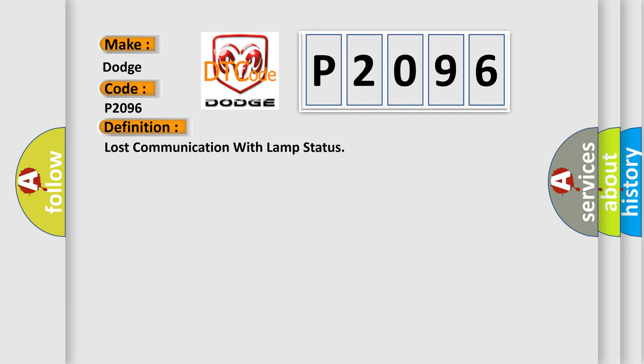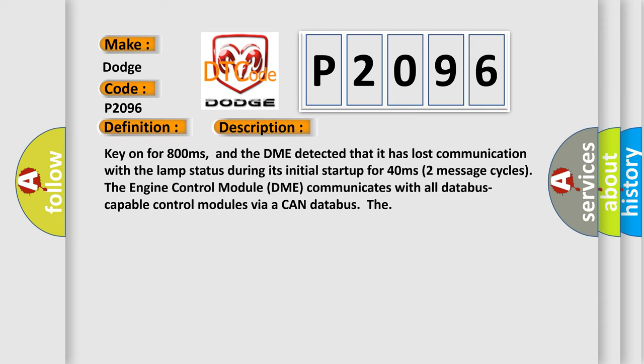And now this is a short description of this DTC code. Key on for 800 milliseconds and the DME detected that it has lost communication with the lamp status during its initial startup for 40 milliseconds, two message cycles. The engine control module DME communicates with all database capable control modules via a CAN database.